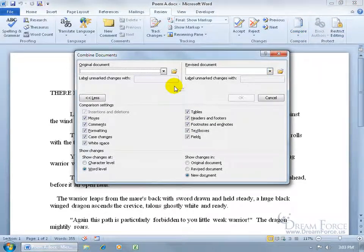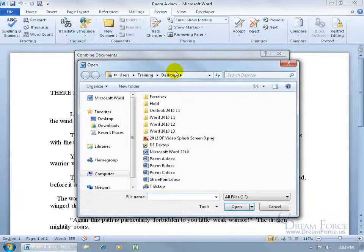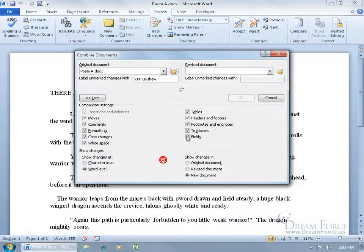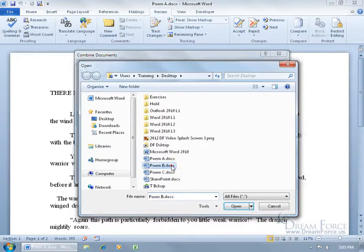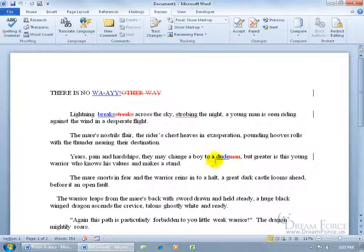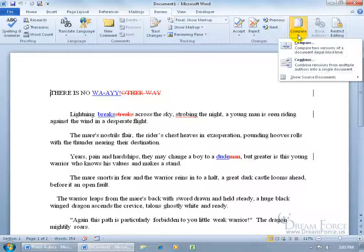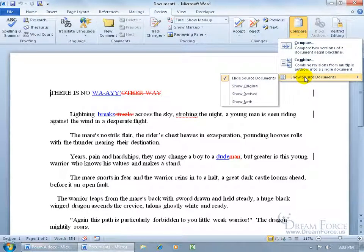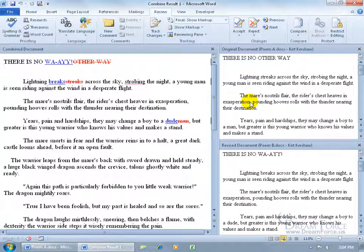Click Combine — it's essentially the same window. Find your original document Poem A, double-click, then select the revised document Poem B. Leave the defaults and click OK. Because source documents were previously hidden, it remembers that setting, but you can go back to the Compare drop-down, Show Source Documents, select Both, and it opens them up.